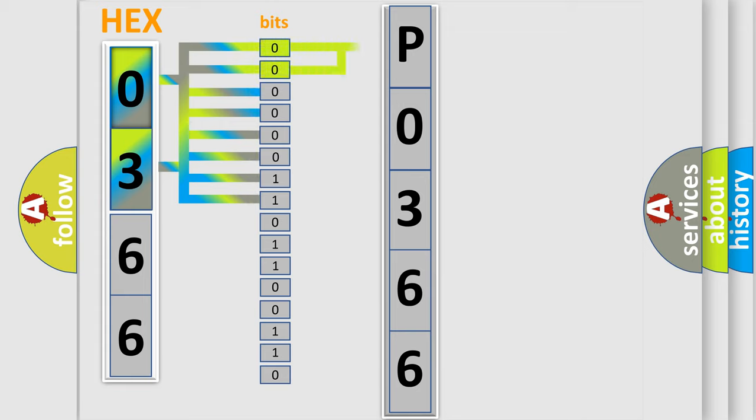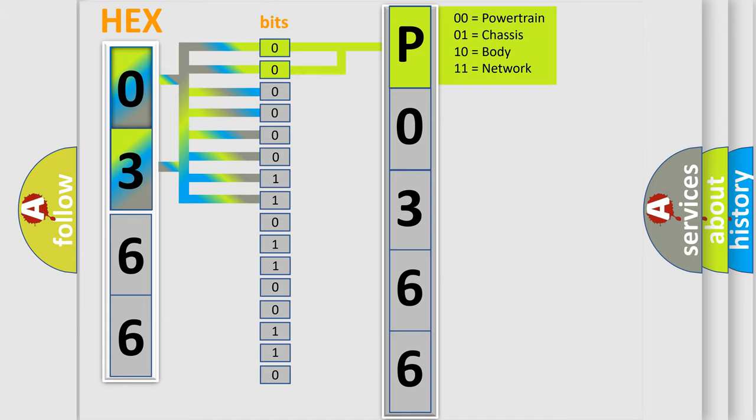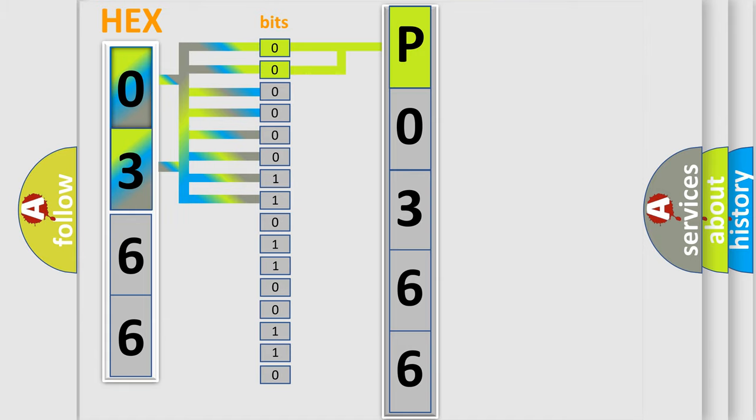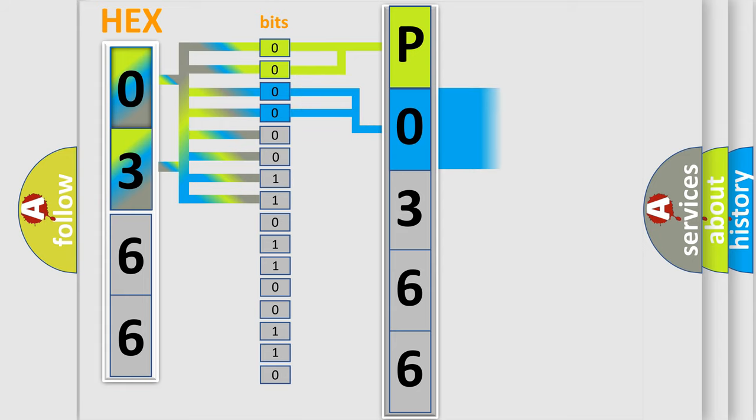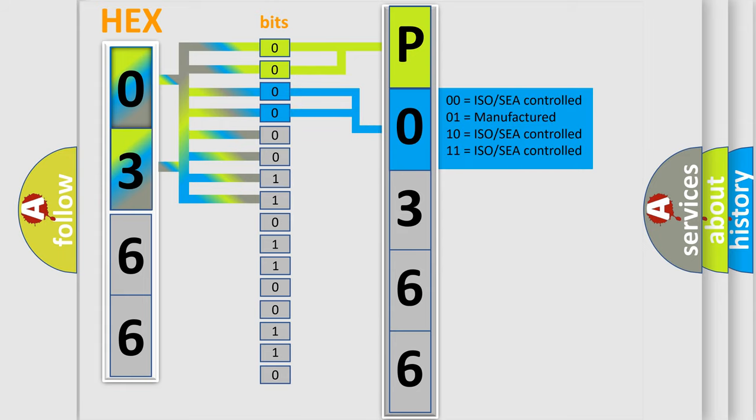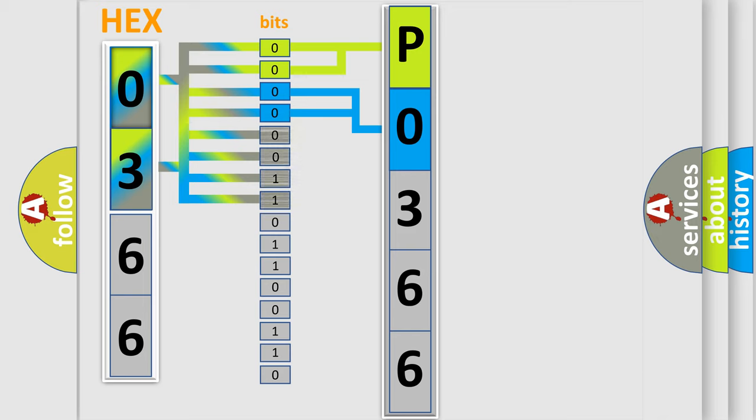By combining the first two bits, the basic character of the error code is expressed. The next two bits determine the second character. The last bit styles of the first byte define the third character of the code.